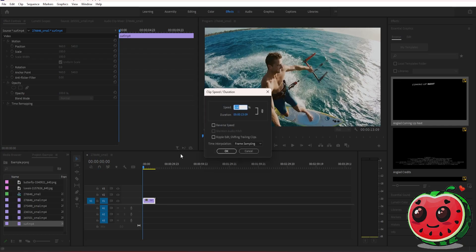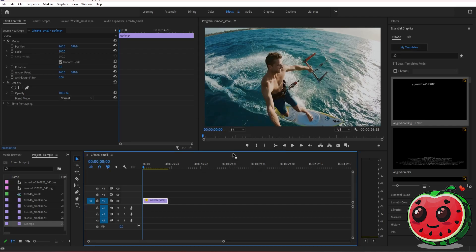Next, decrease the value here on speed, so for example, like 50, and then press OK. As you can see, the clip got longer. Now if you play the video...